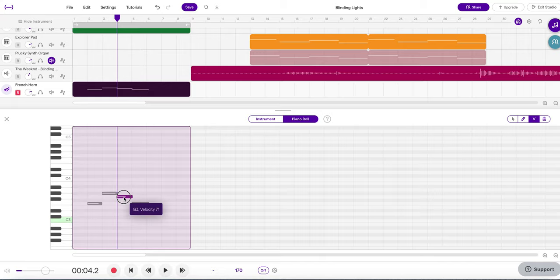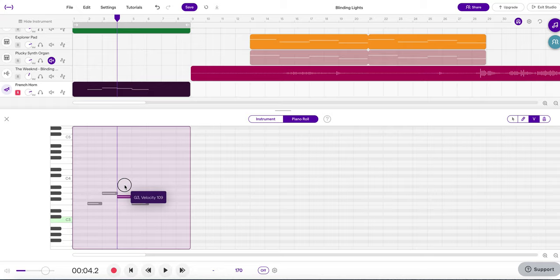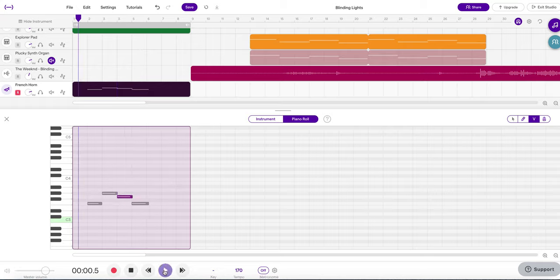If we click on this note and then drag up or down, you can see that my velocity changes. And I can sample by listening.